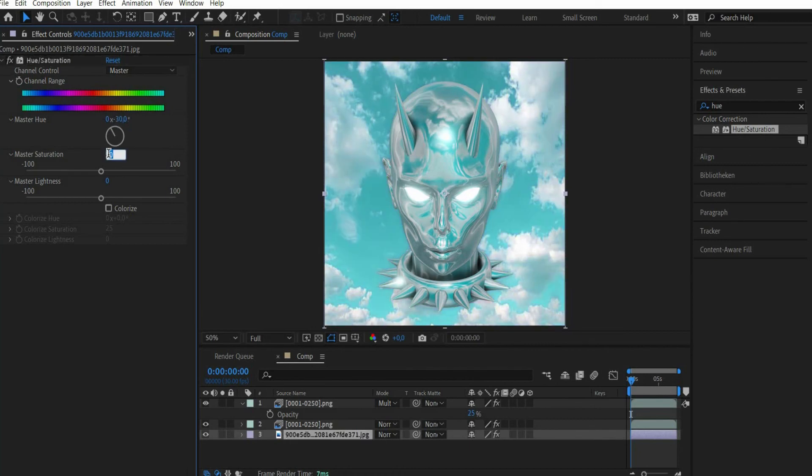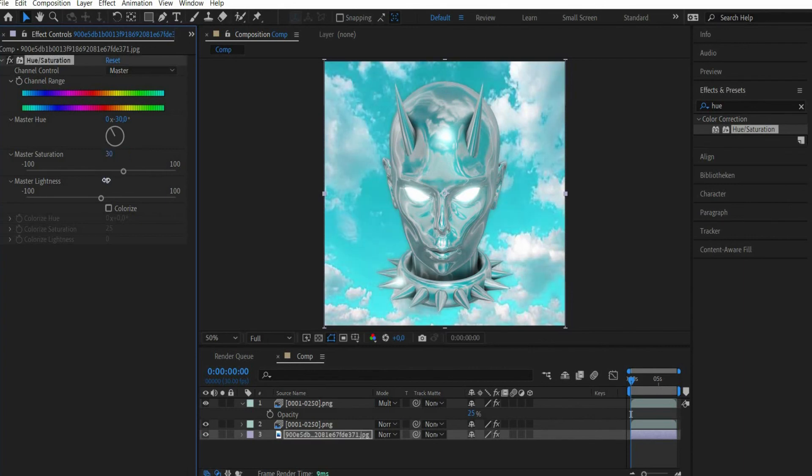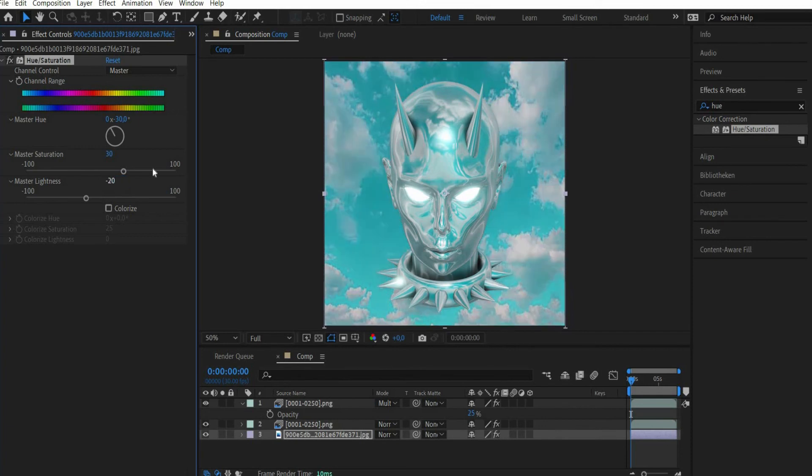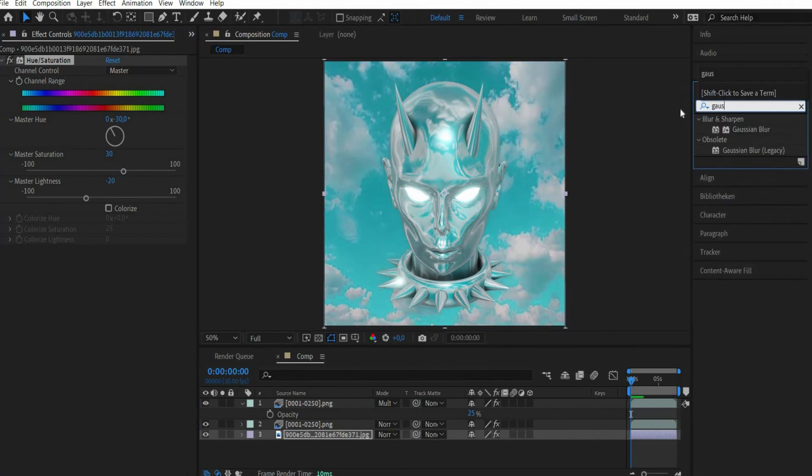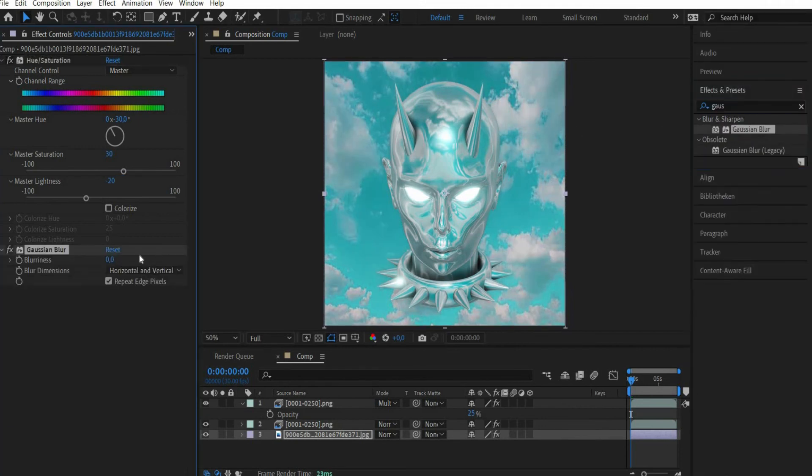At saturation we choose 30 and at master lightness we darken it a bit by minus 20. To make the background less noticeable we look for the effect Gaussian Blur and set blurriness to 8.